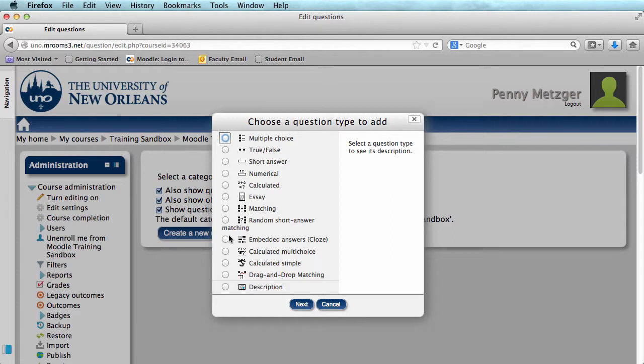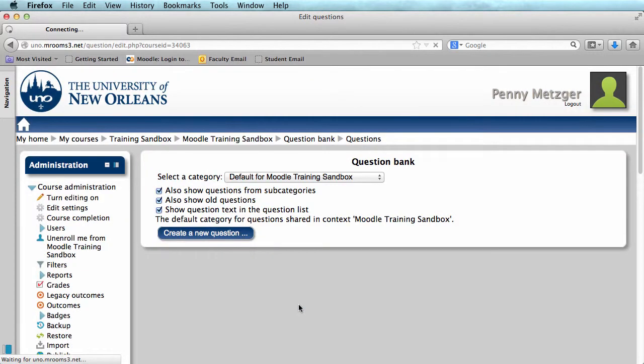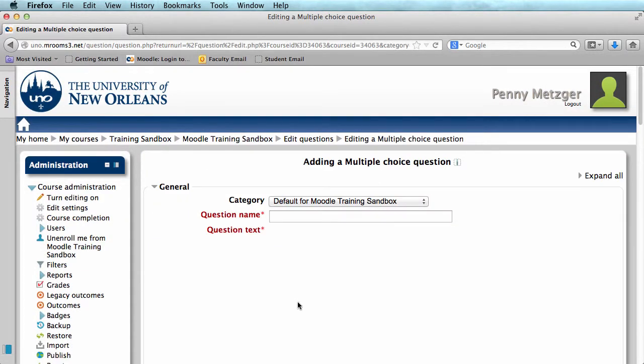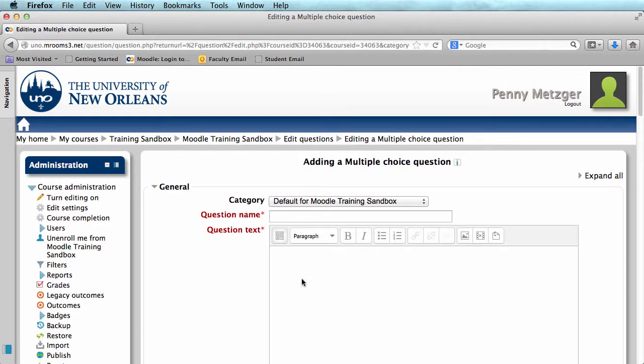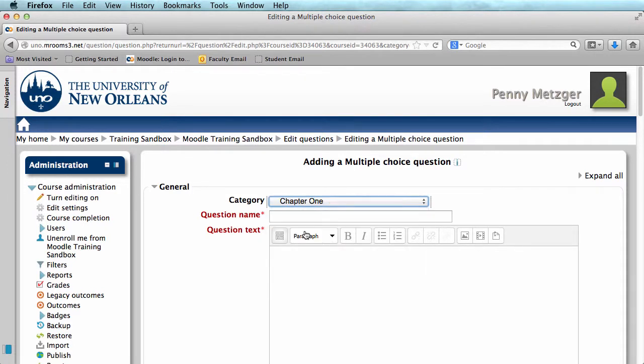Today I'll be creating a multiple choice question, so I'm just going to select Multiple Choice and click Next. At the top, you can select a category for your question. I'll be using the category I just created, Chapter 1.